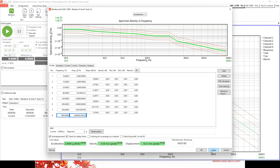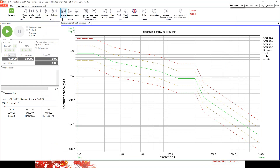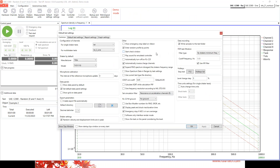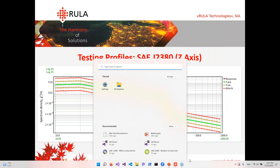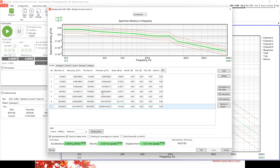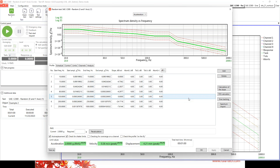You can also change the profile view. Go to Configuration > Default Settings and find the 'Enter Random Profile by Points' option. Disable it and press OK, then go to Test Settings — here you can enter the profile using a table view. In some cases this is easier, though using points as shown in the standard is also available.